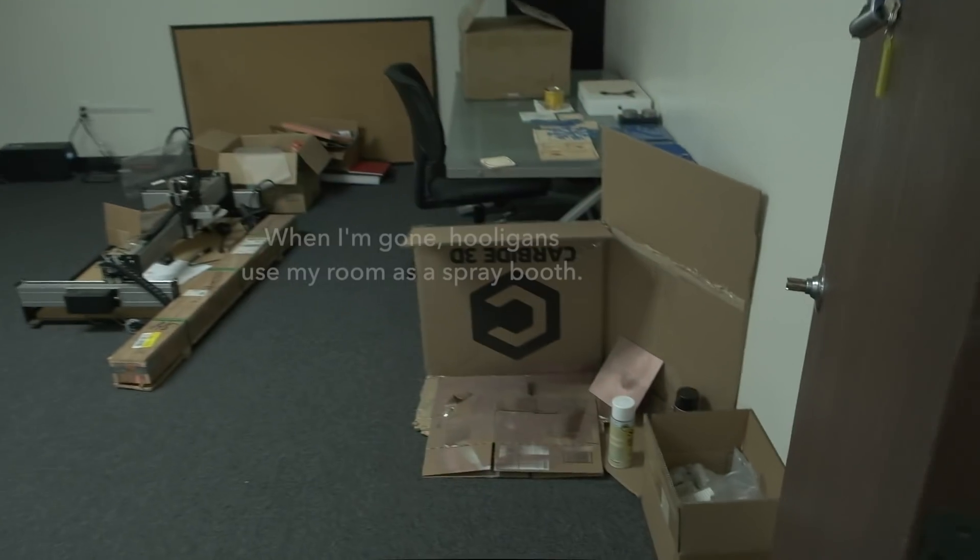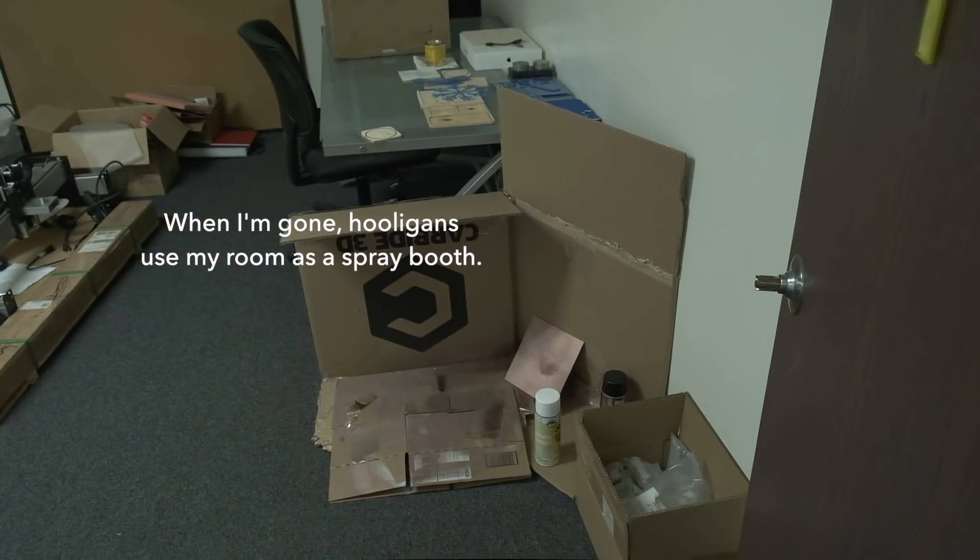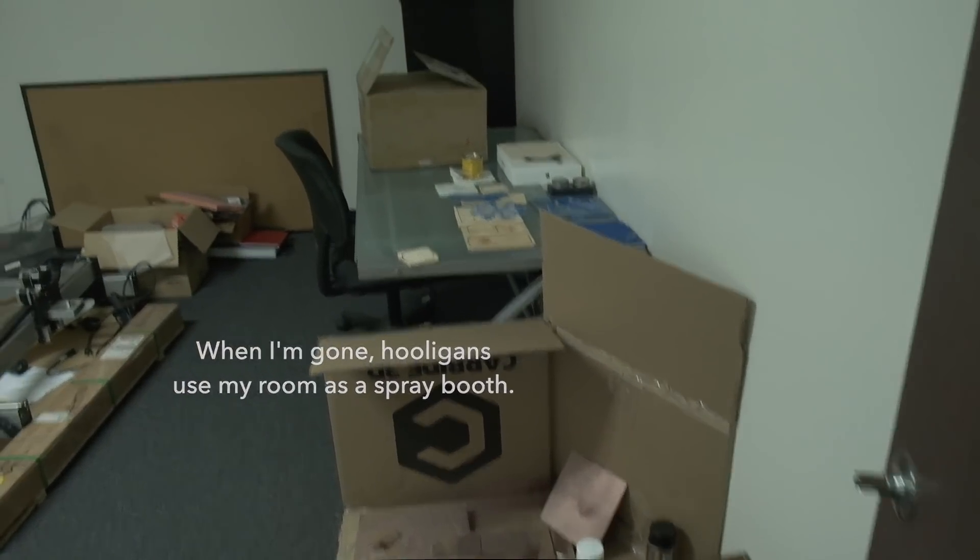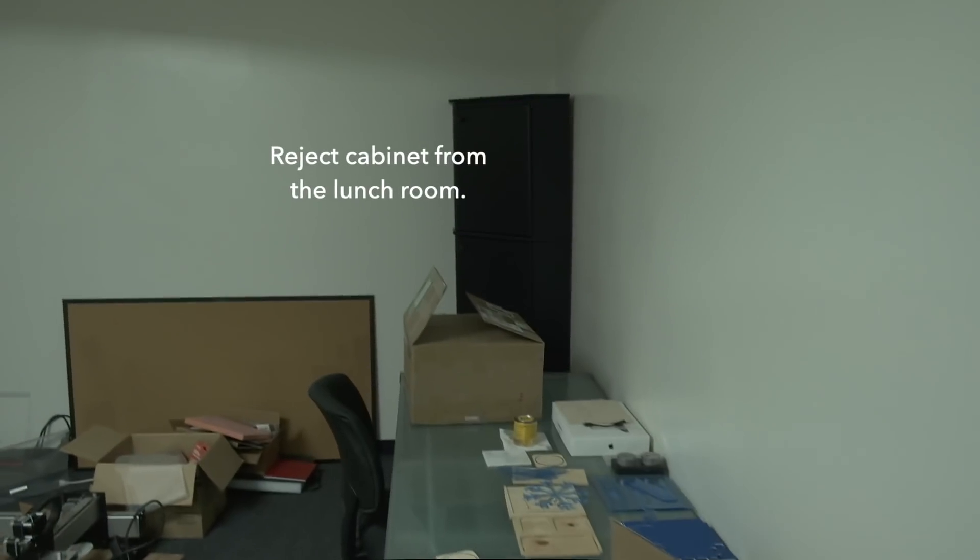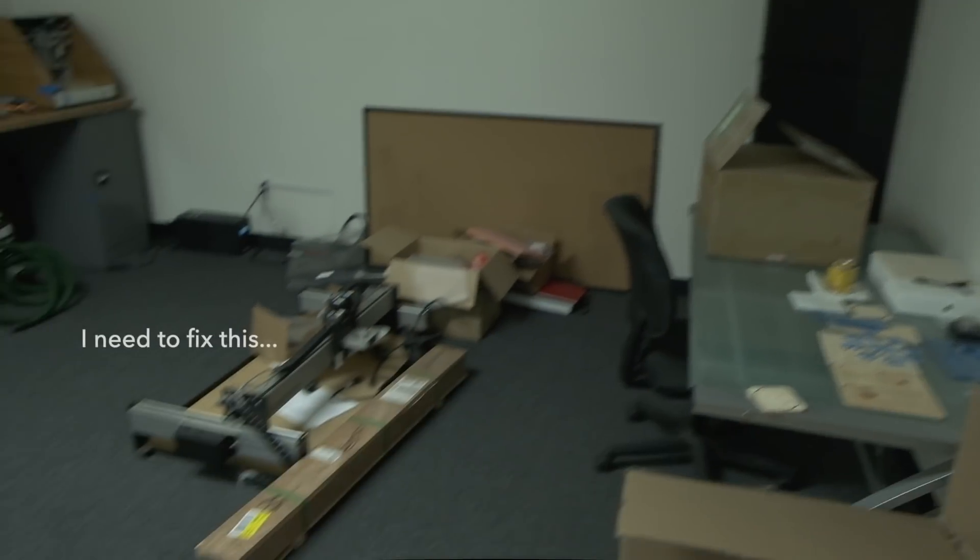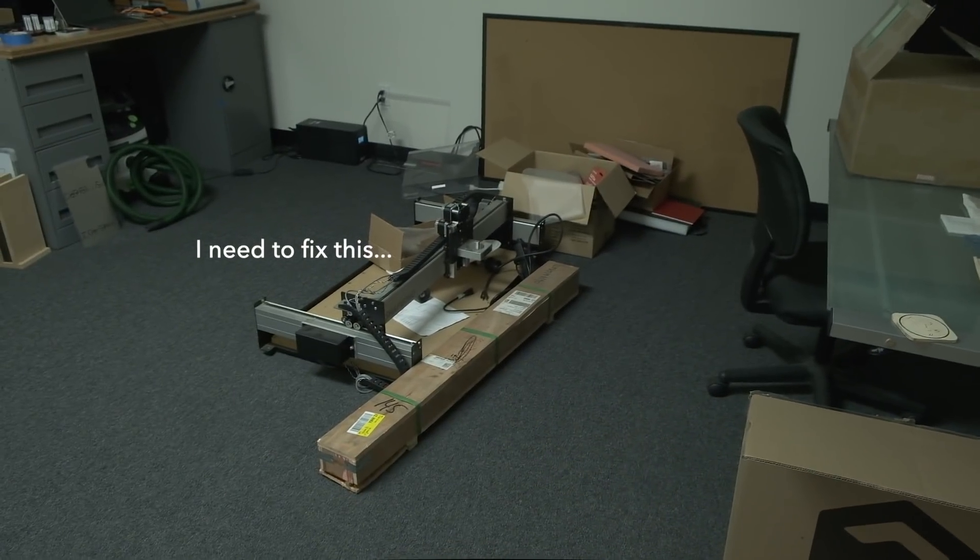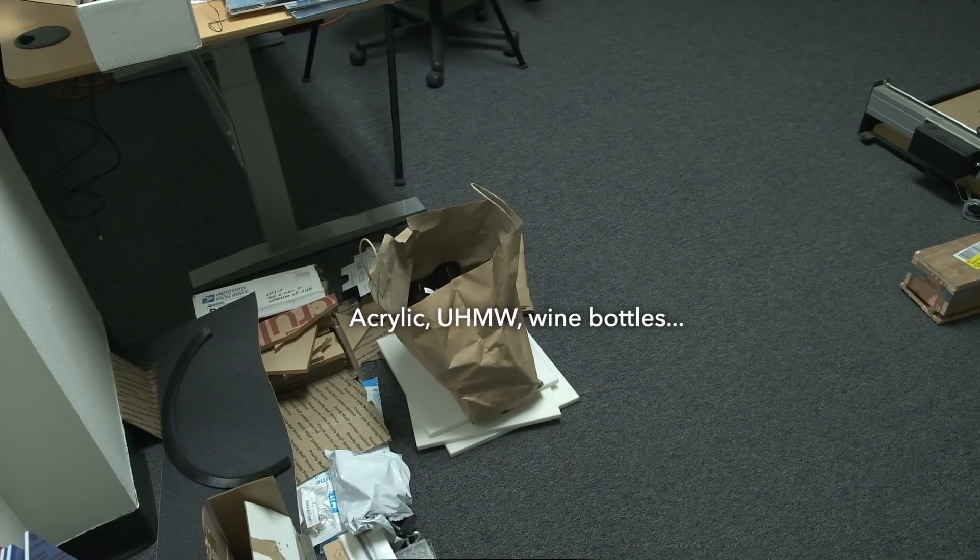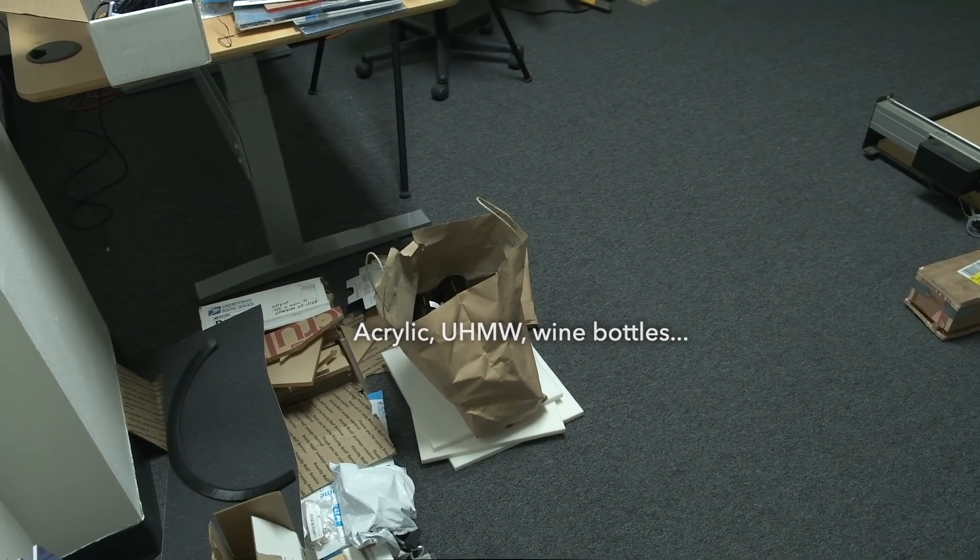Hey guys, Winston at Carbide3D here. My office is a dump, not in the sense that it's an unpleasant place to be, but more because people will just drop stuff off here that they don't want or don't know what to do with.